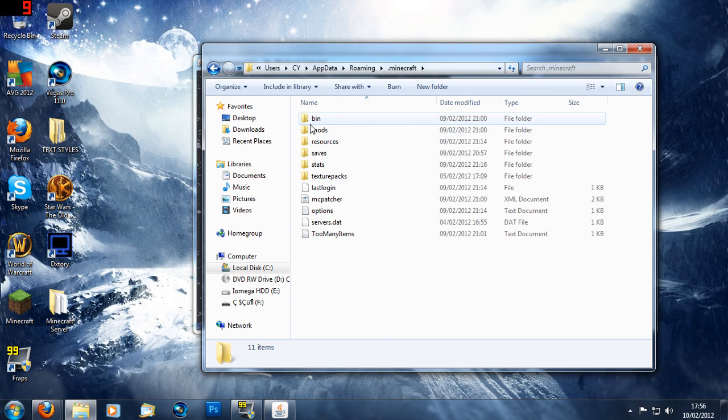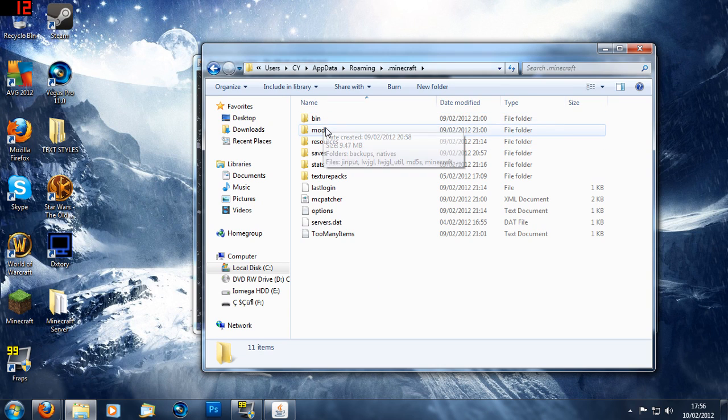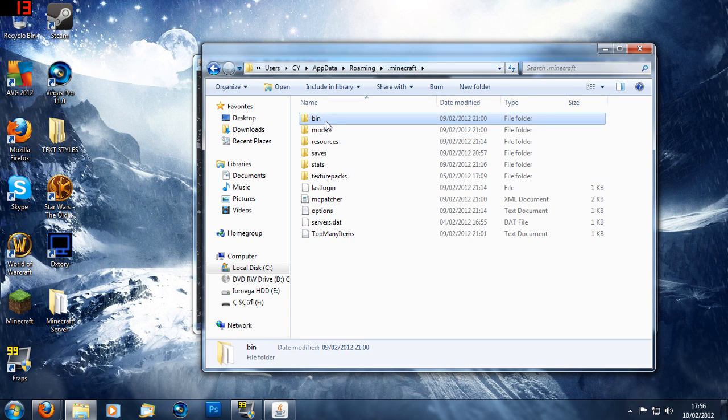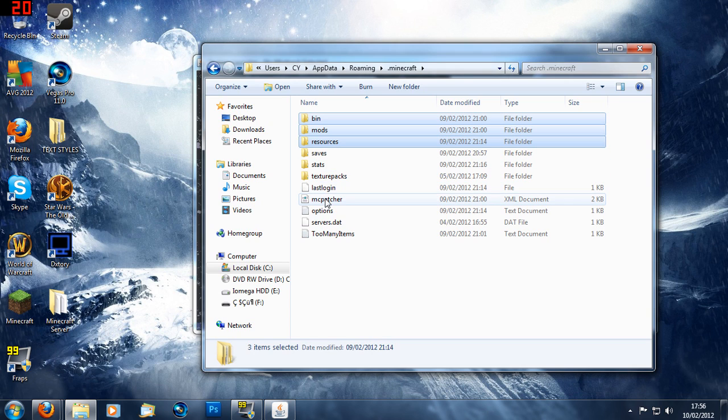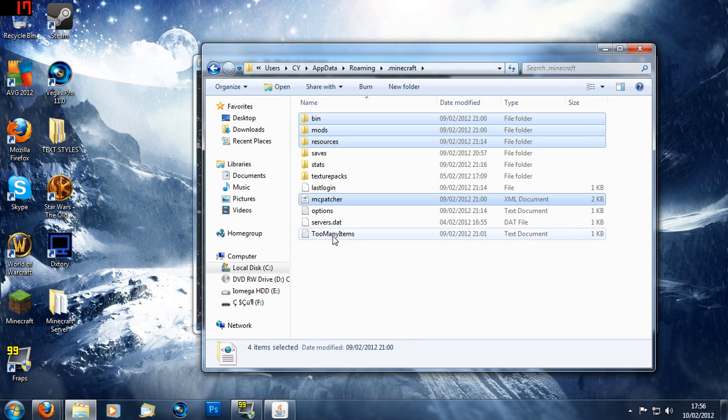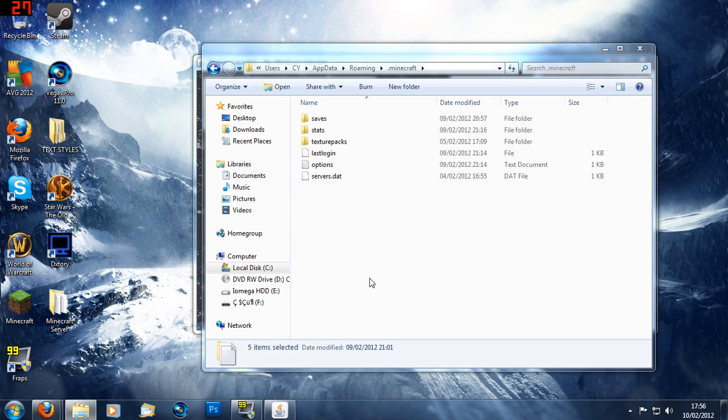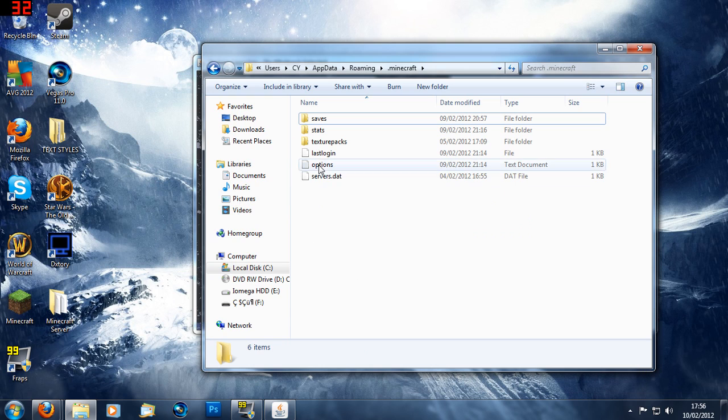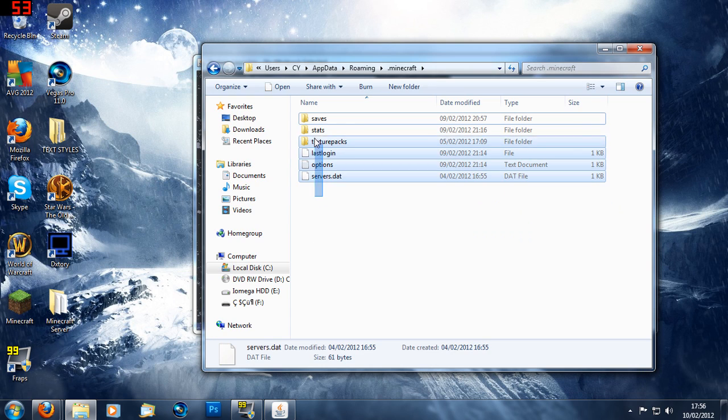And now you're going to delete the same folders as I do. So you're going to delete your bin, mods, resources and if you have the HD texture pack delete that. And also any others which belong to mods or something like that. So delete them and you should have these left.